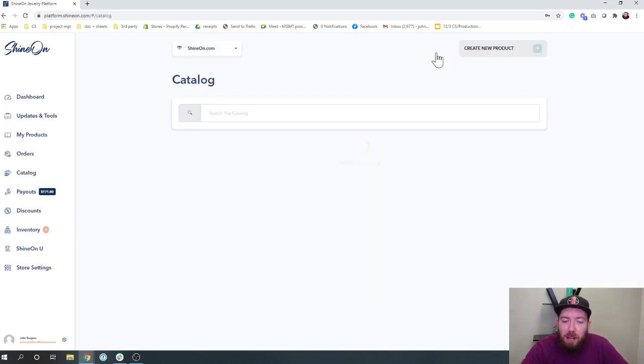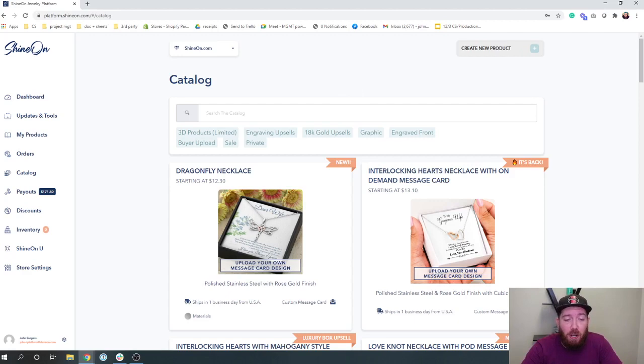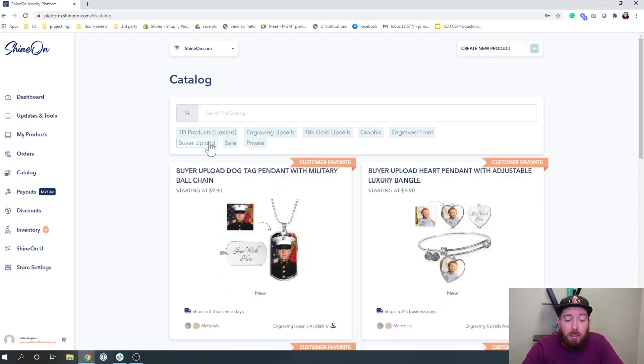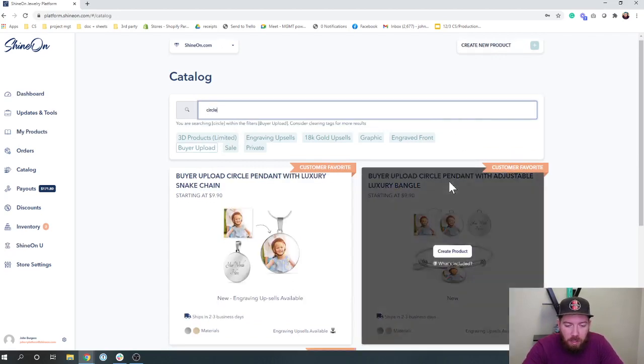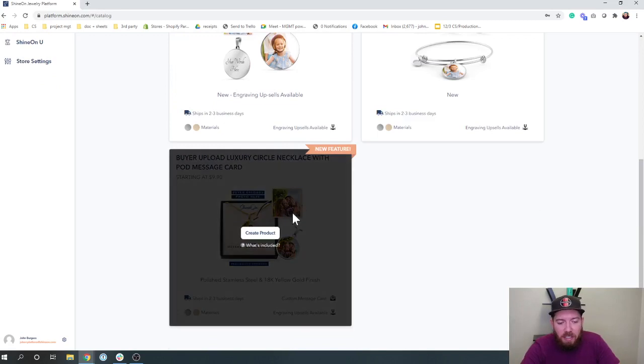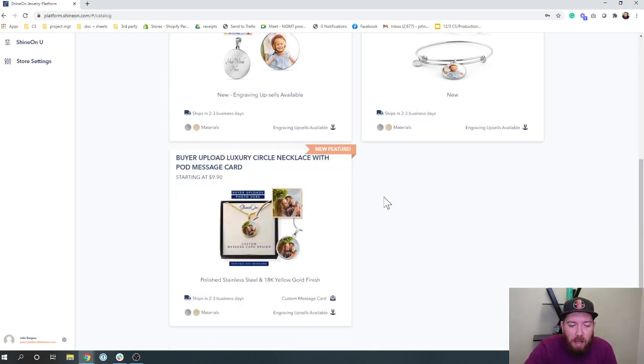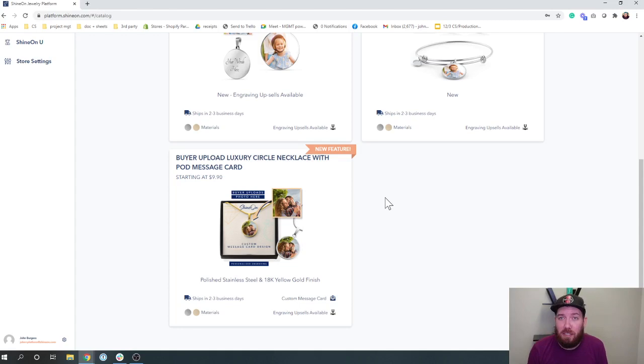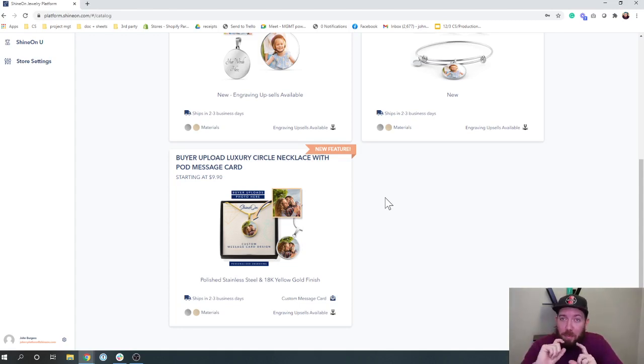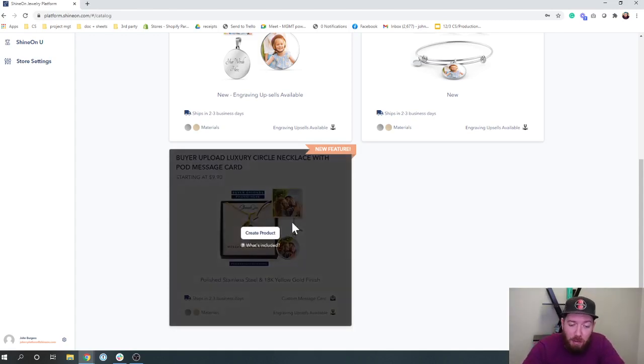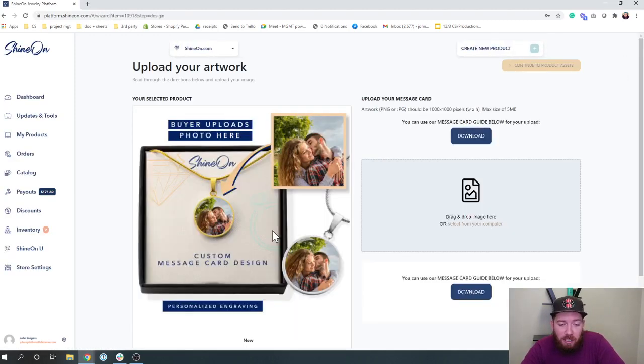Let's go create our first product. So the first one I'm going to show you is our buyer upload circle. Let's search for this and we will see right here you're going to see a buyer upload luxury circle necklace with a POD message card. So this is a message card with the buyer upload graphic piece on there. So let's go ahead and go in here and create the product.